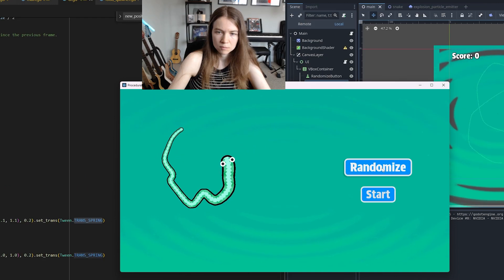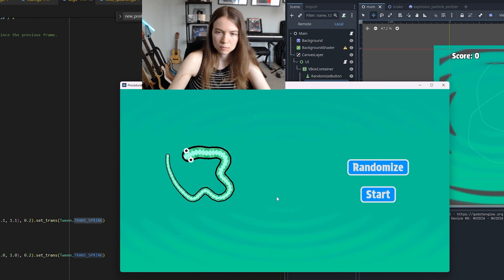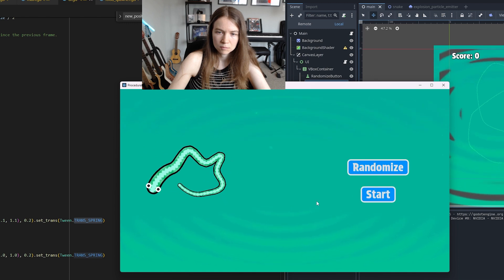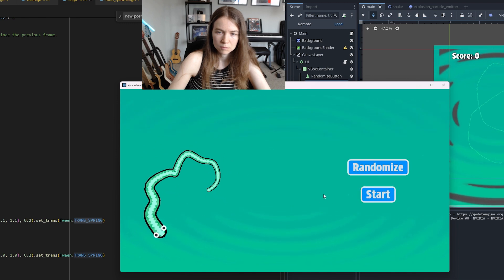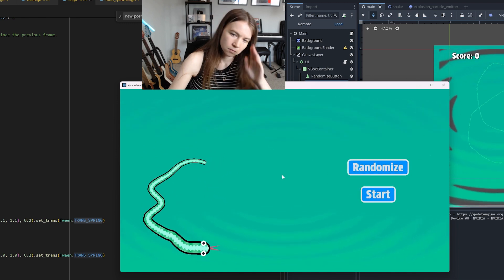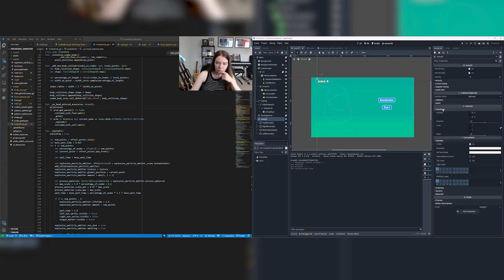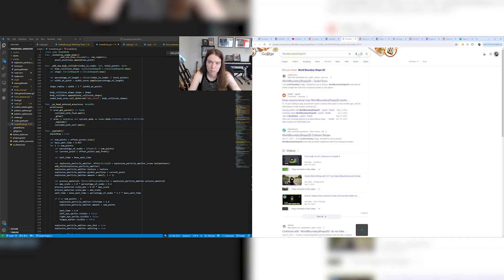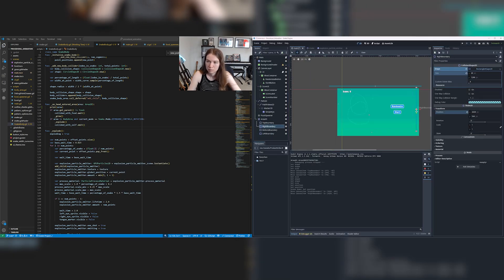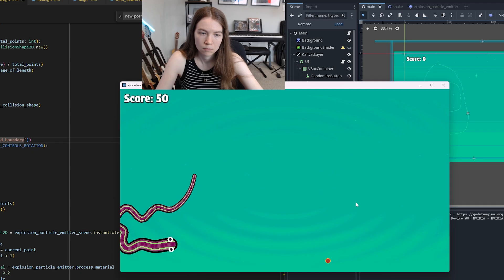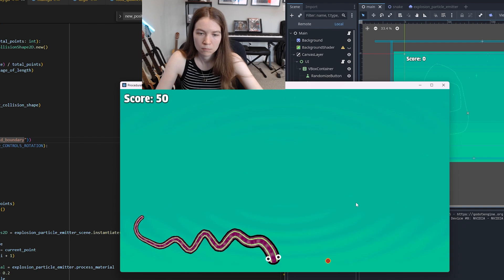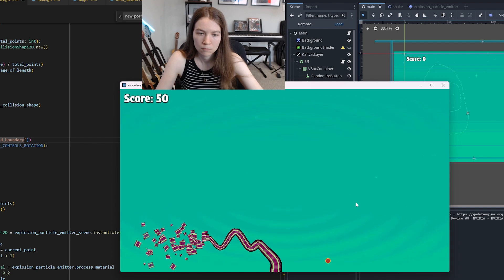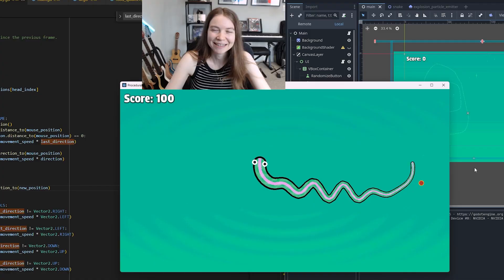I also then used tweens to make the buttons scale up as you hover over them. Then I decided it was time to make the snake actually explode when you go too far off the screen as well. So I set up some area 2ds outside of the game world and made the snake die when it hits them. At this point it felt like I was almost done.